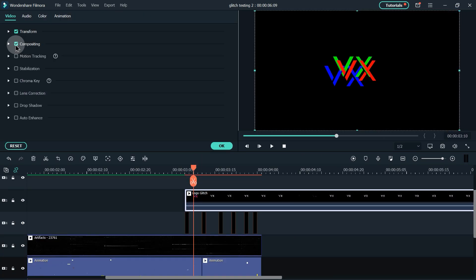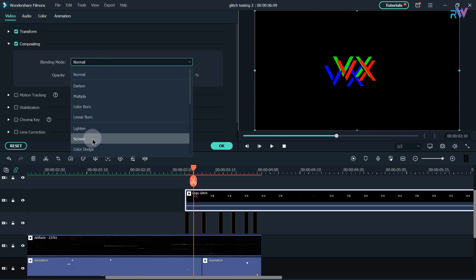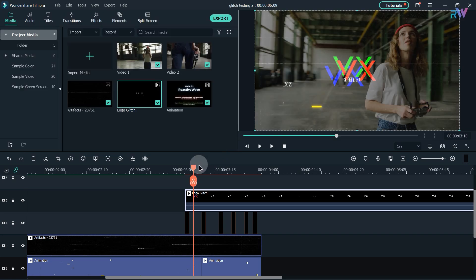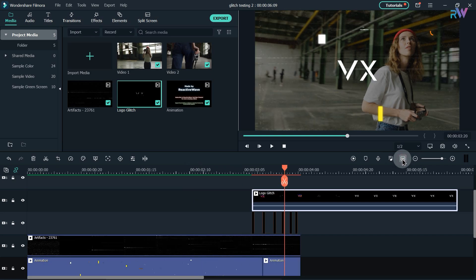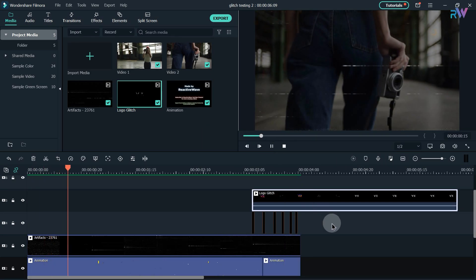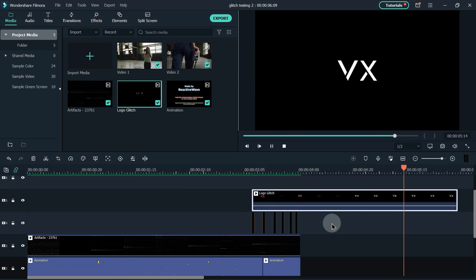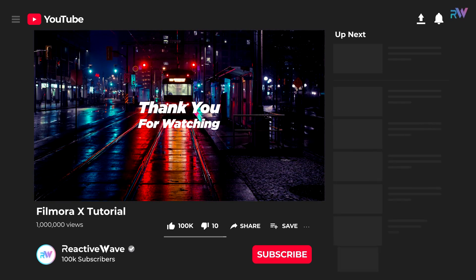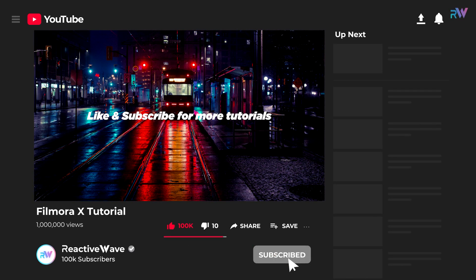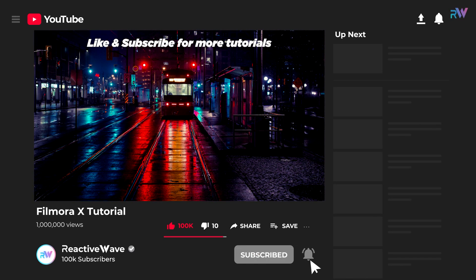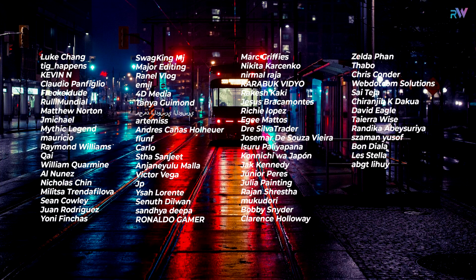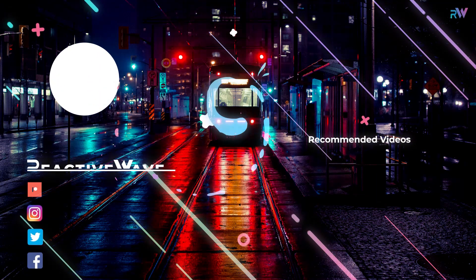Double click on the logo glitch animation, go to composition, and change the blending mode to screen. We are finally done — let's see the preview. Thank you so much for watching. If you like this video, make sure you give it a thumbs up and subscribe to the channel for more amazing videos. Also, thank you to the amazing people supporting me on Patreon and YouTube membership — I will see you in the next video.